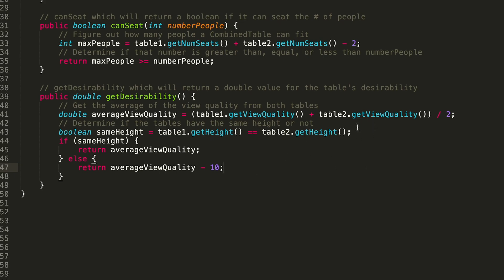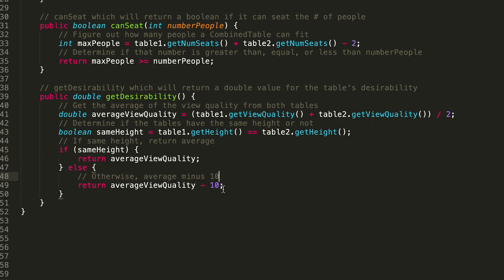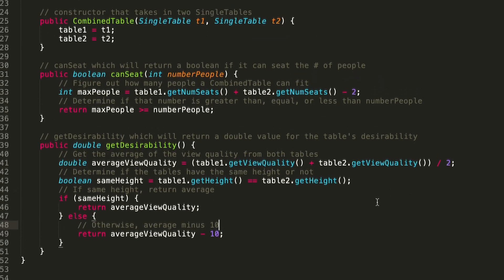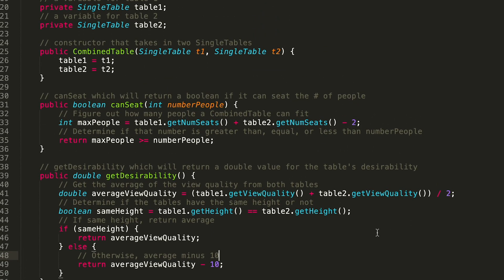That is the entirety of our CombinedTable class. As always, do not walk away after finishing the code — make sure you test it. Let's go through the statements one by one.